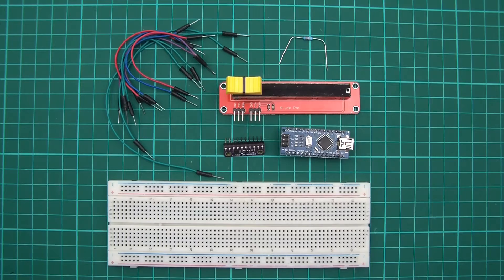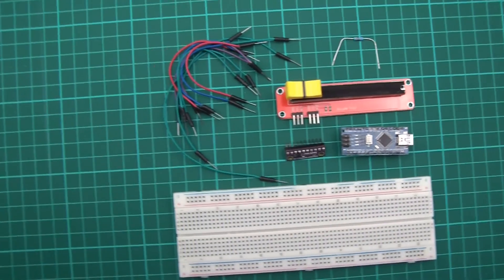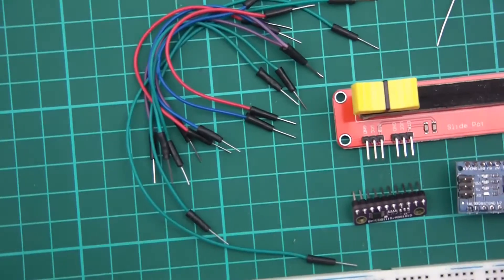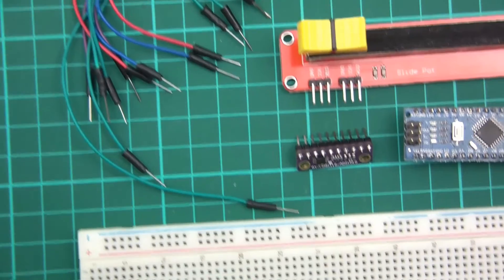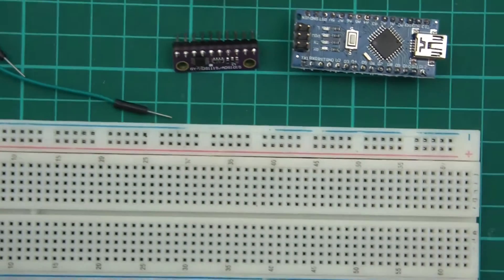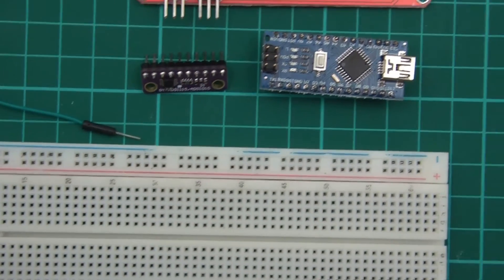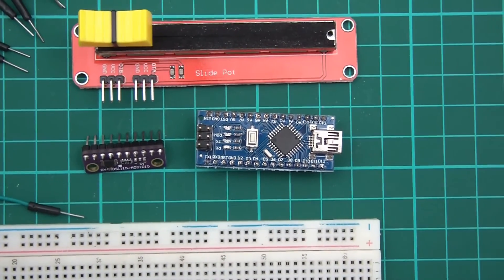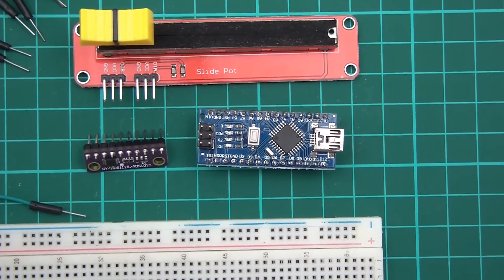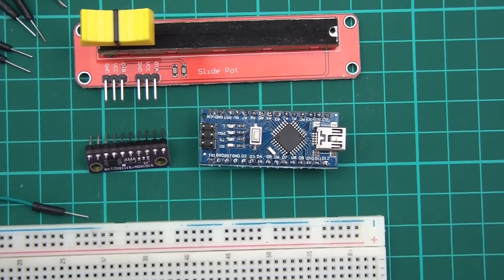So I'll show you what you need to start with. You need some jumper wires, you need a breadboard, you need an Arduino. I'm going to be using the Nano but you could actually use any.